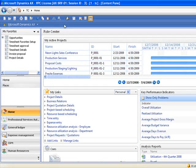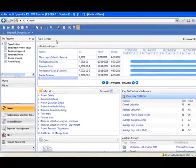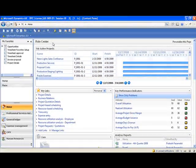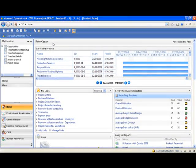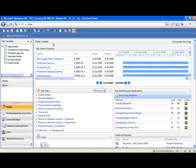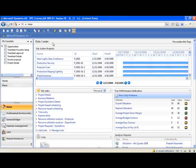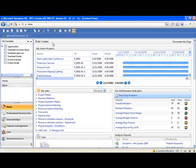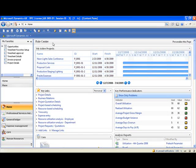Dynamics AX is designed around a unique role-based user interface, which presents an employee with their key work activities and information in a manner that is relevant to them based on their role in the organization.